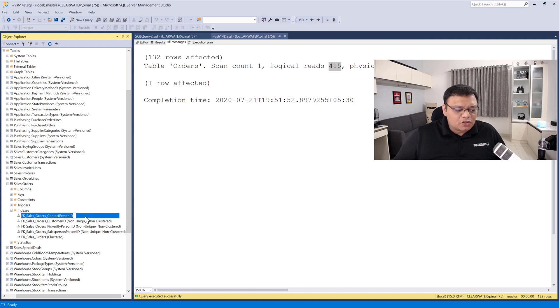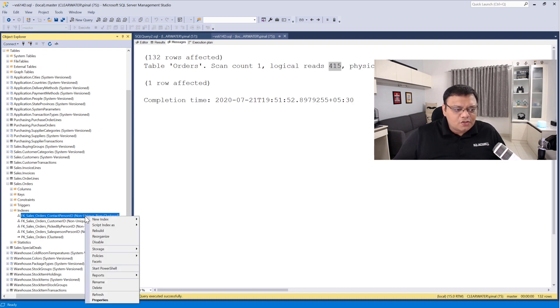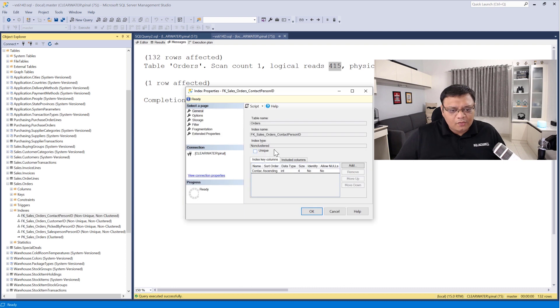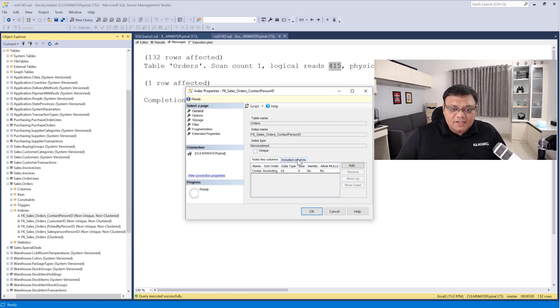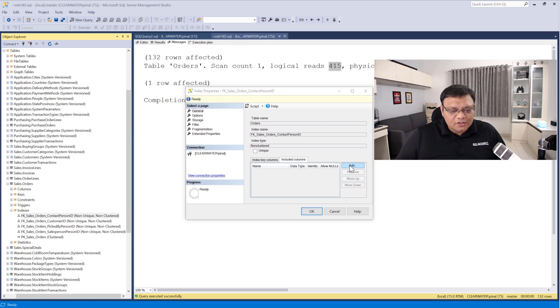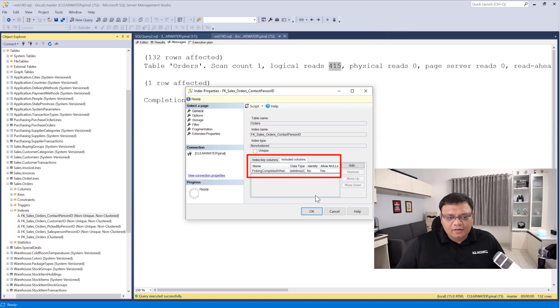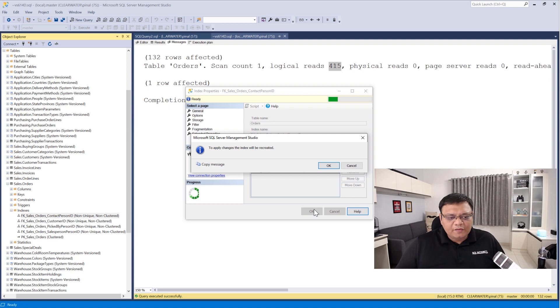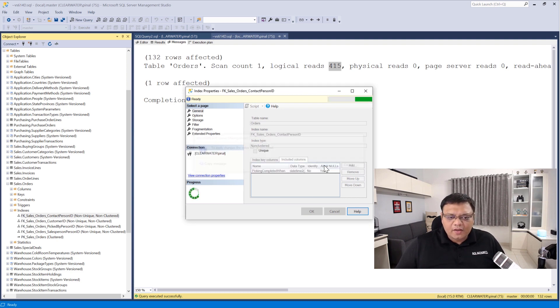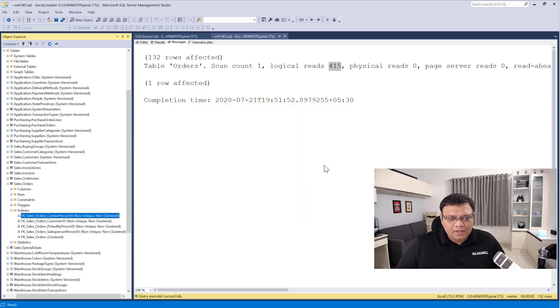The index which was used for our query was this one. Let's go to properties of it. Now the column which was missing was in the SELECT statement. So we will add that into the included columns. Click OK. And one more time click OK. It will ask us if the index has to be created or not. Click OK. Click OK one more time.